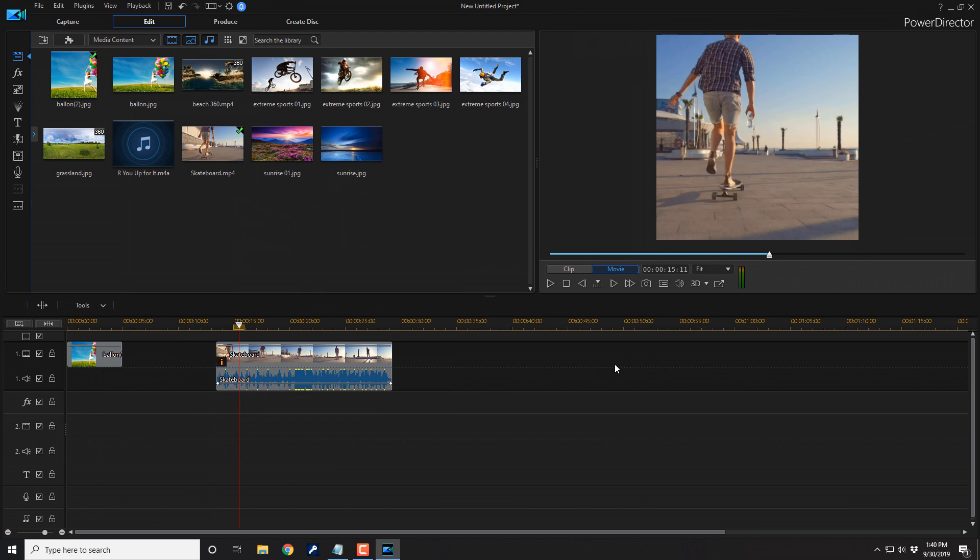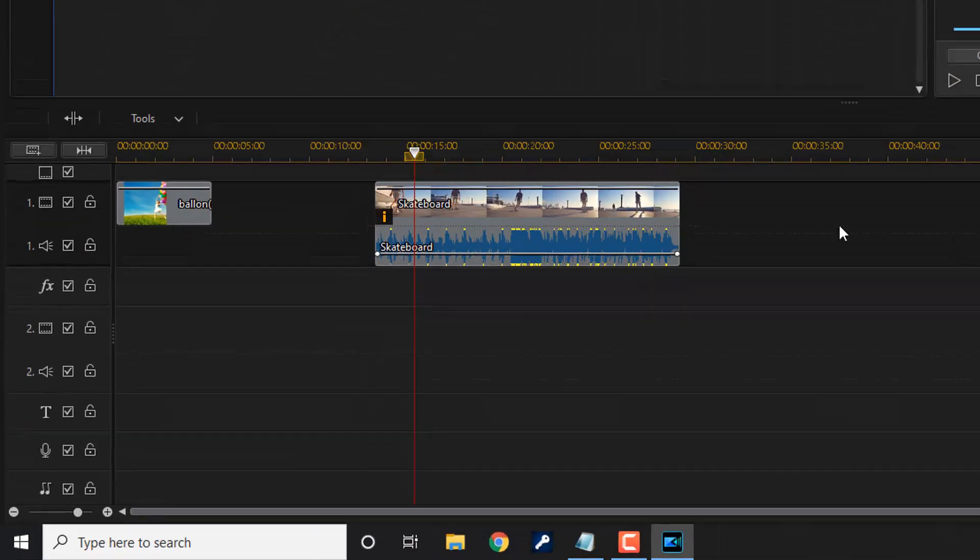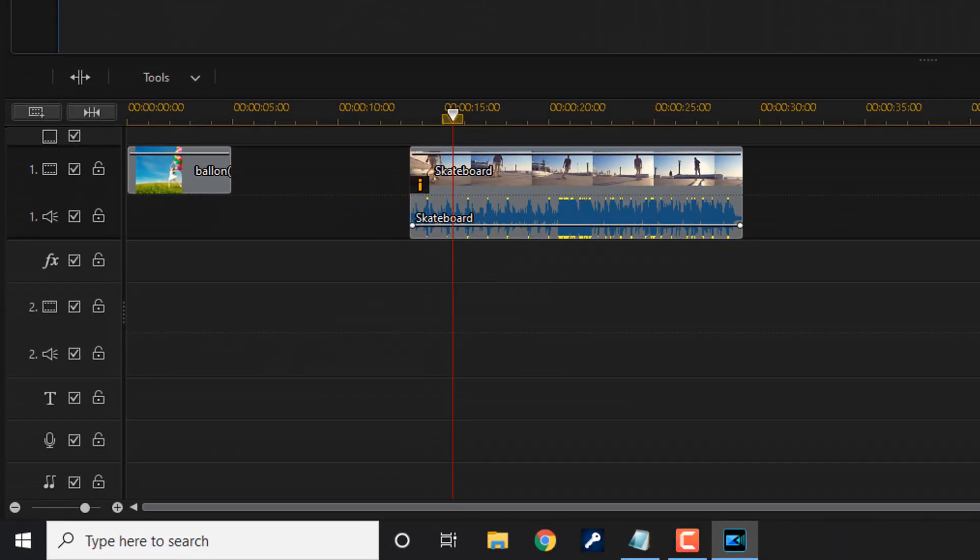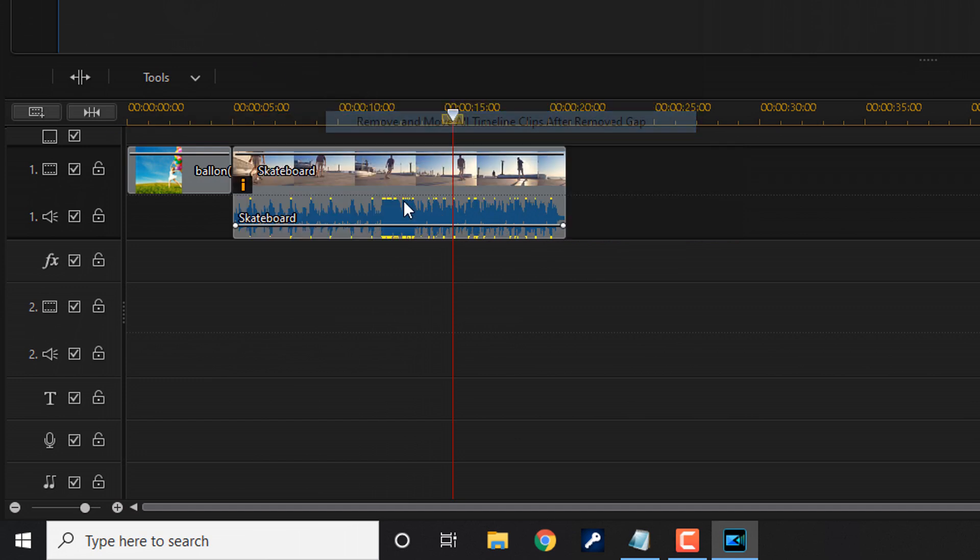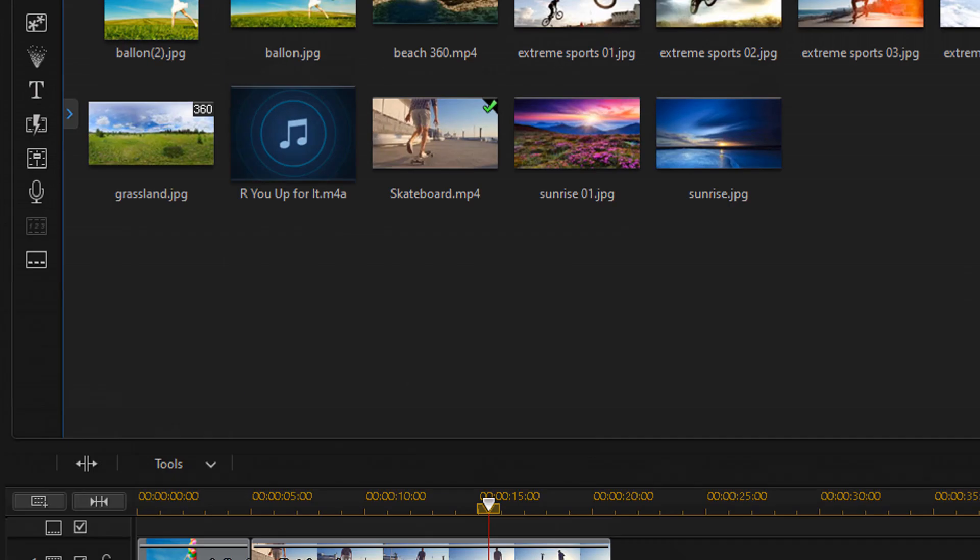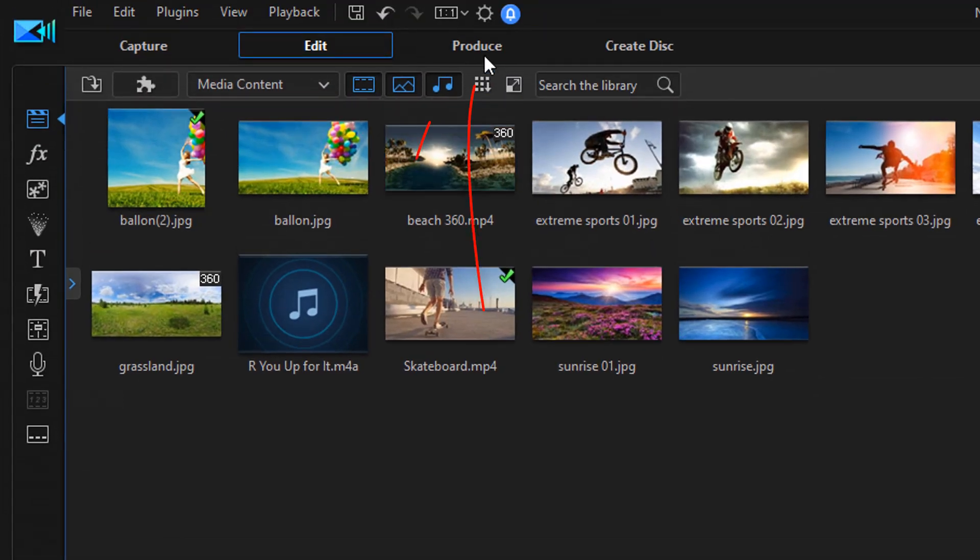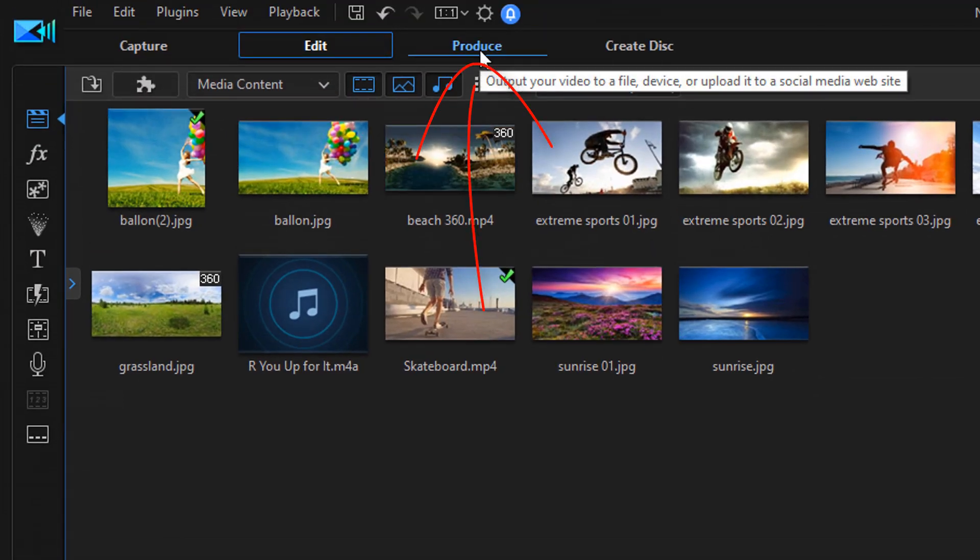But you're not done. You gotta produce your video so you can upload it to social media. So you wanna go ahead and click on the Produce tab. Matter of fact, before we do that, let's go ahead and move these bad boys right next to each other. Now let's go ahead and click on the Produce tab.